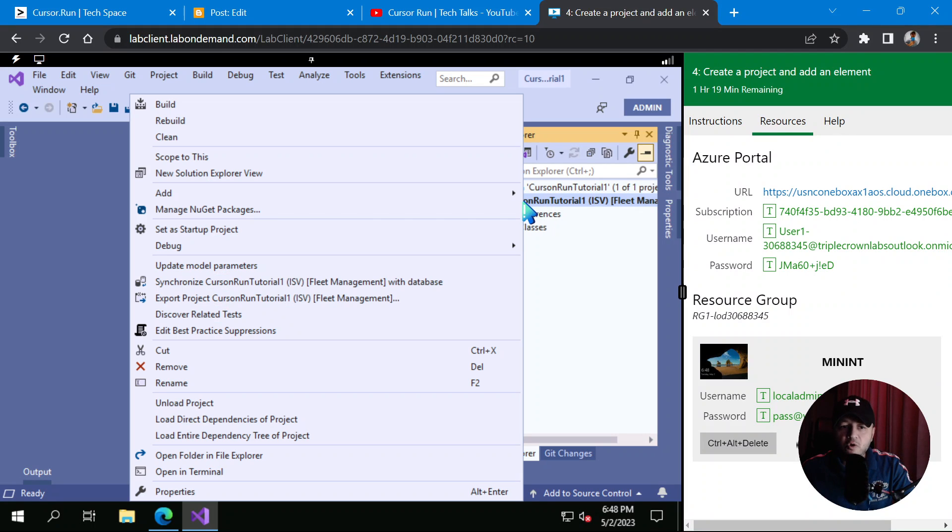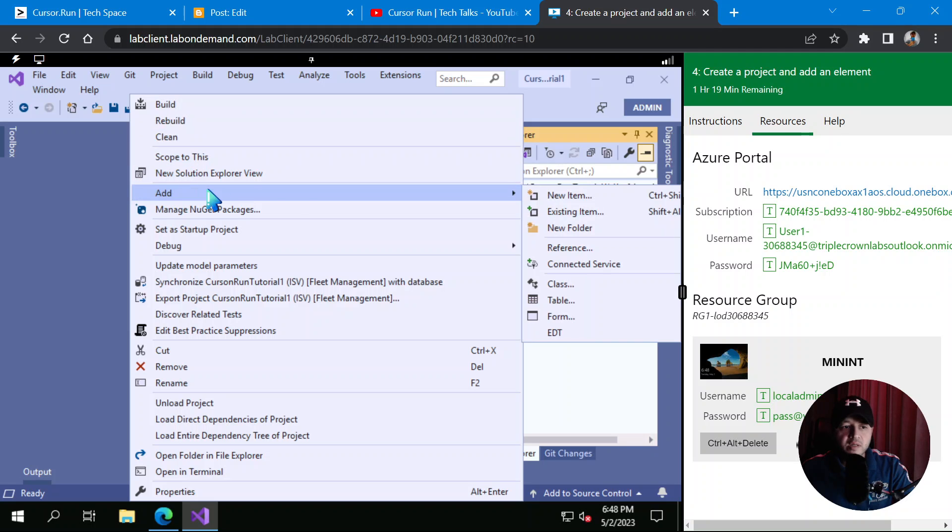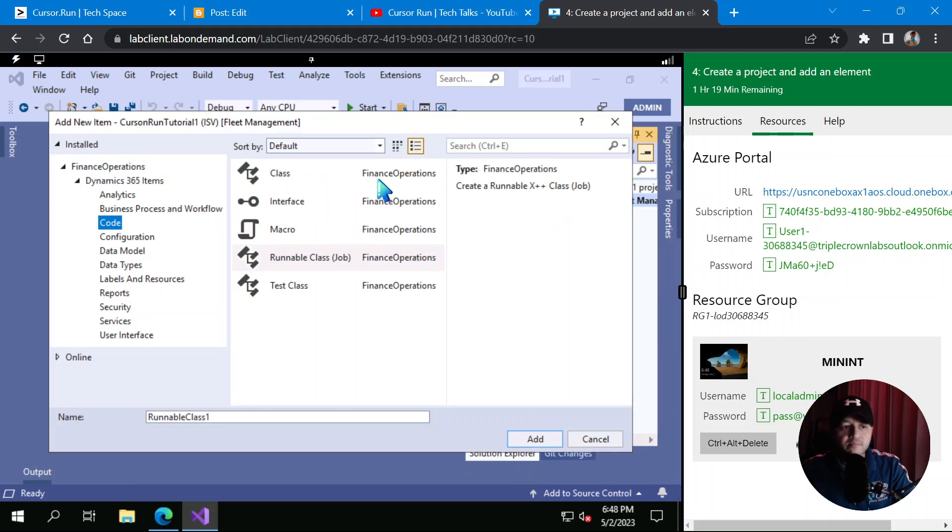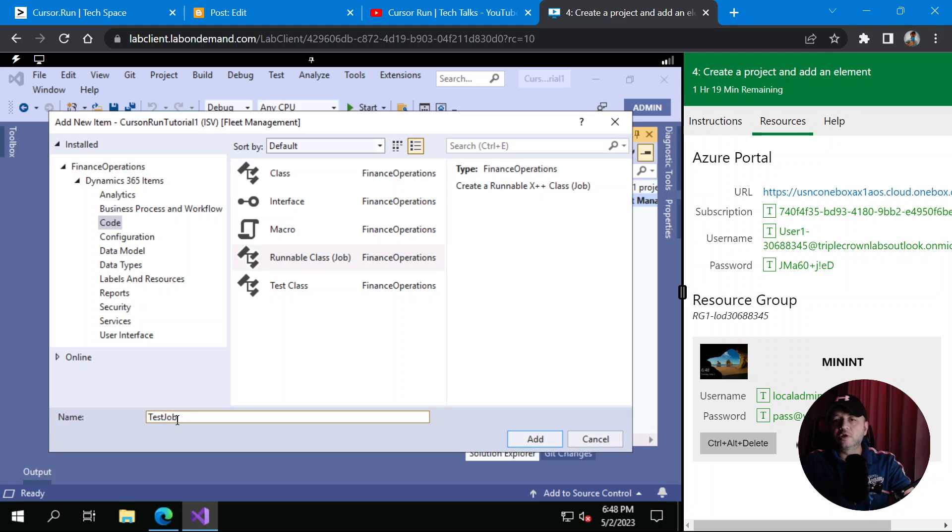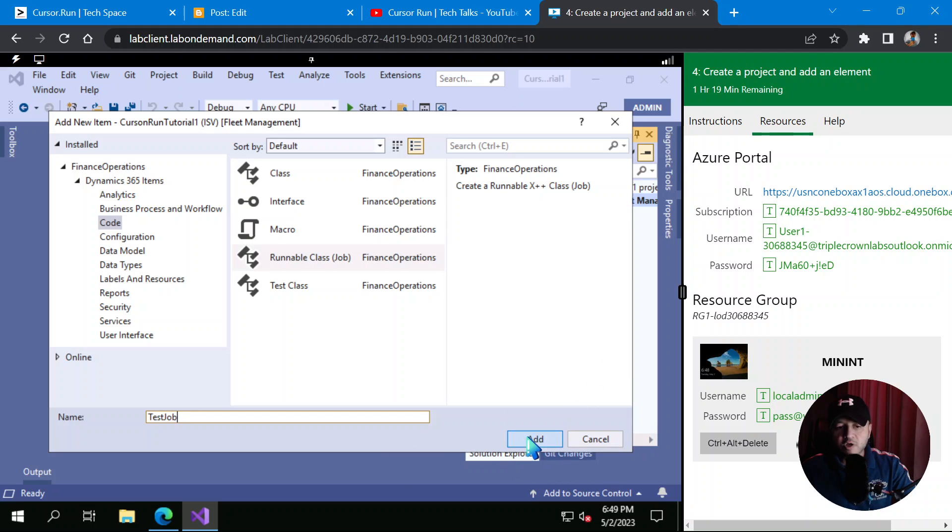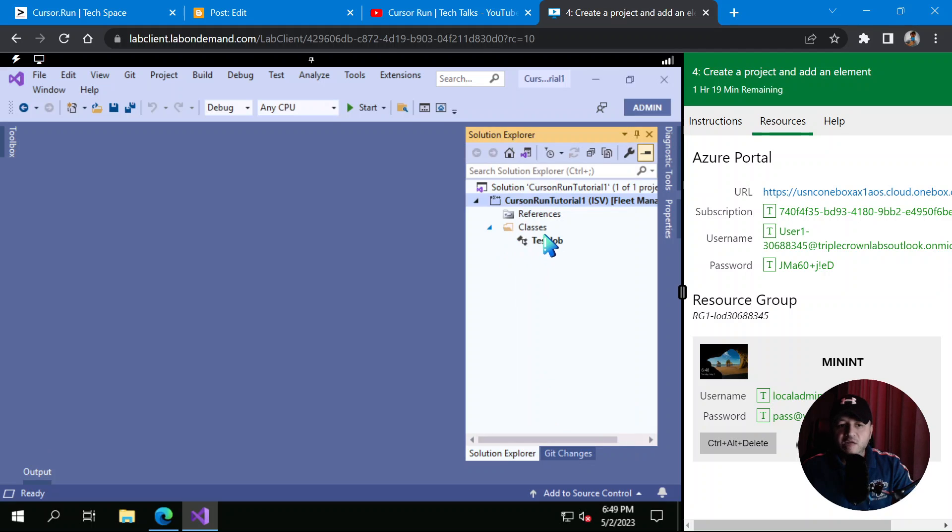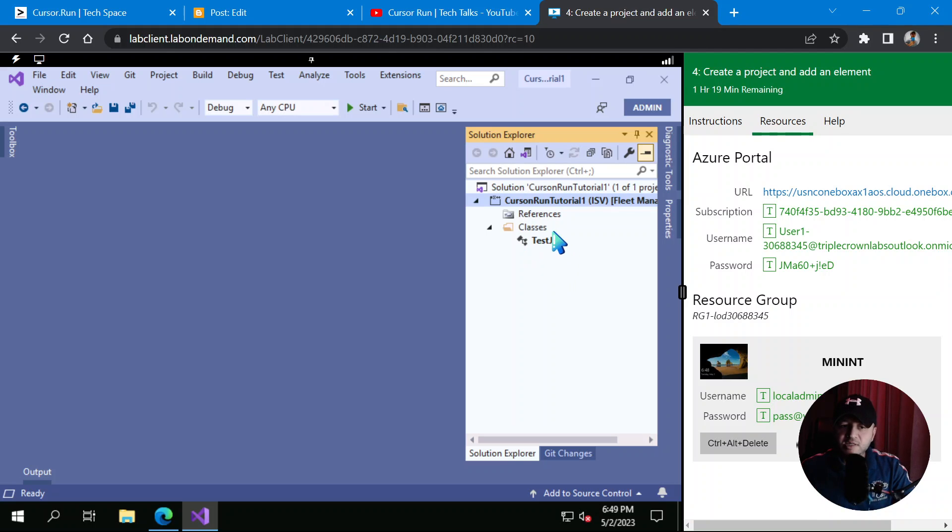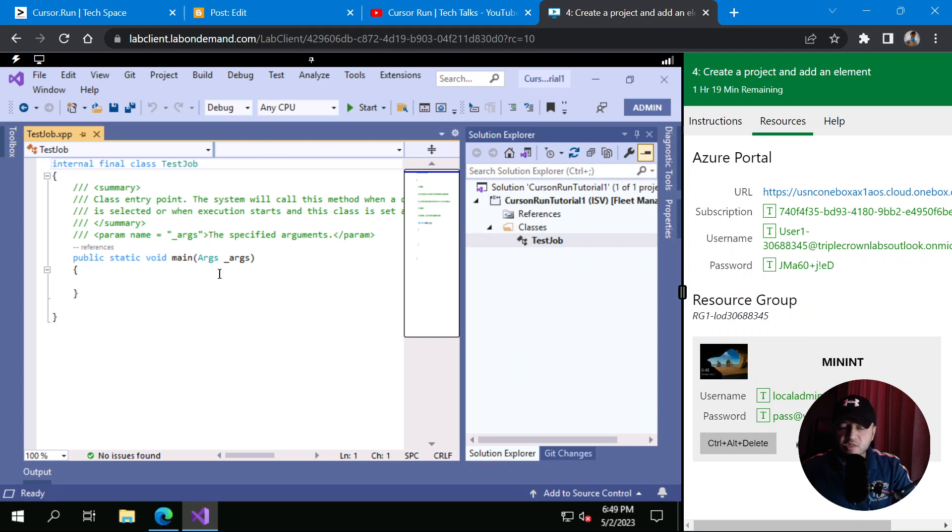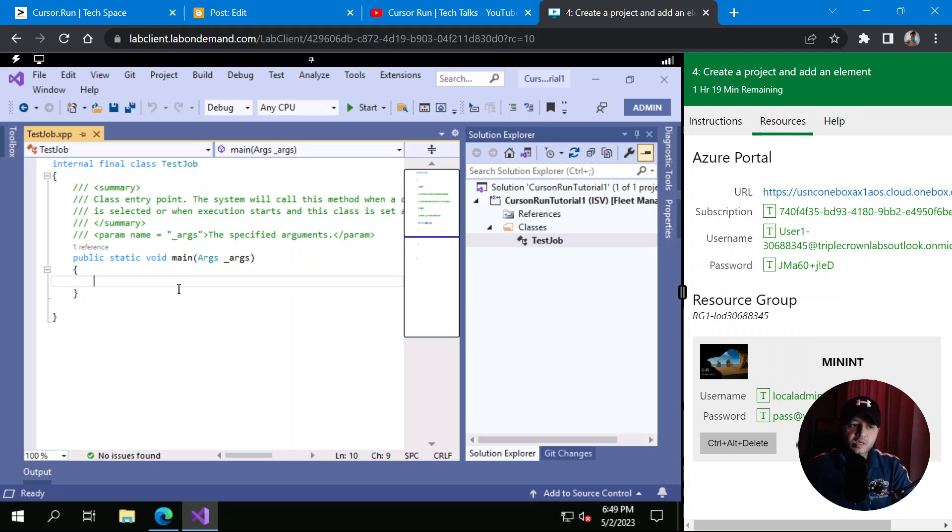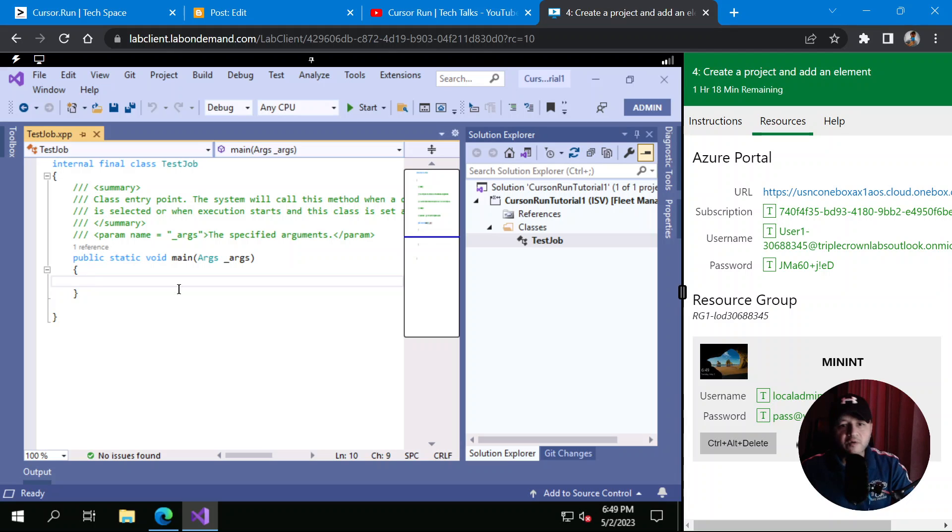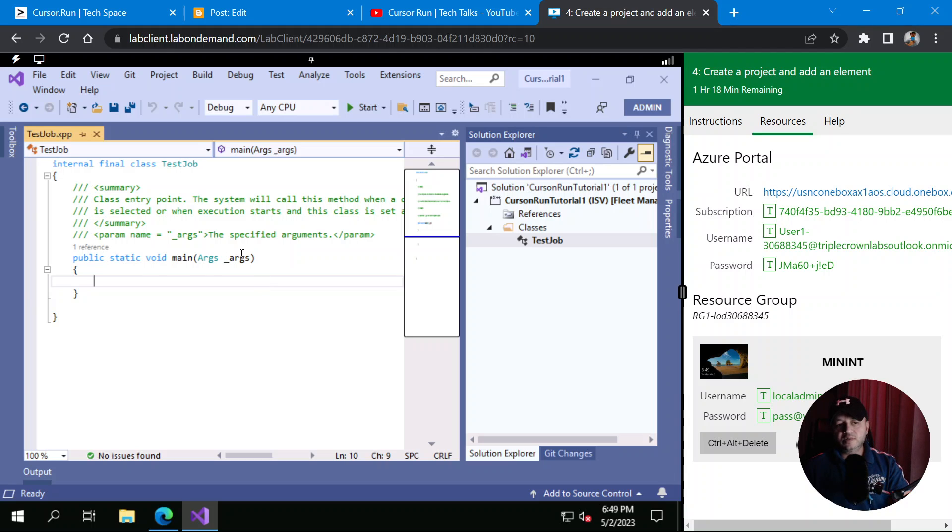For example, you are learning new X++ syntaxes and all, you can write all that code into this class and execute it. If you want to know what runnable class is or what runnable job is, I'll put a video, I already have a video on it. So right-click on your project, Add New Item, under Dynamics 365 items, click on Code, click on Runnable Class or Job. Name your class as TestJob because we are just going to test our code here, X++ code. Hit Add. I already have it, so I'm not going to add it.